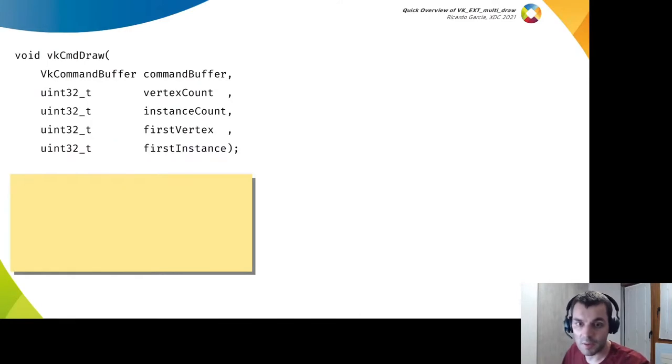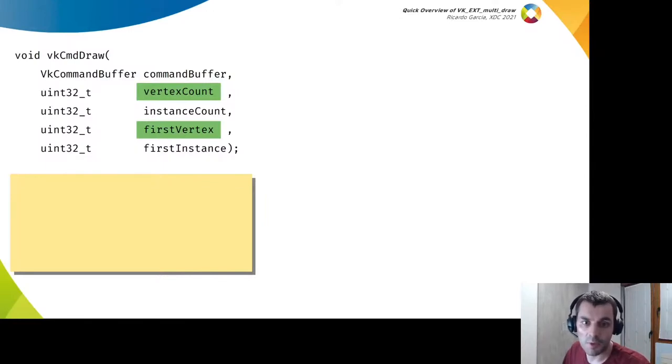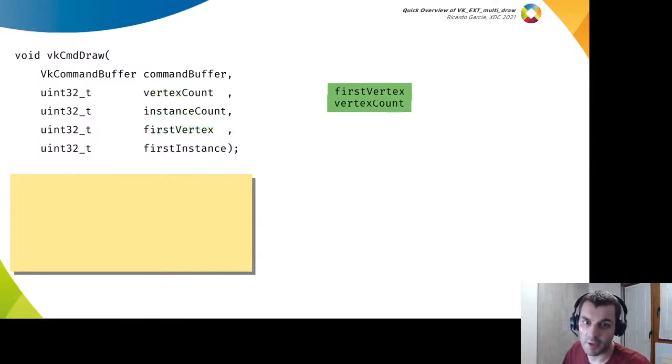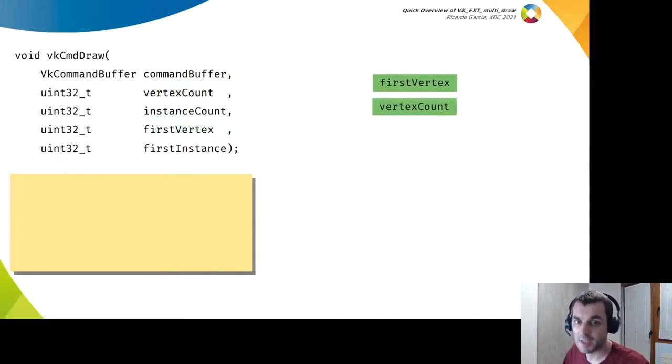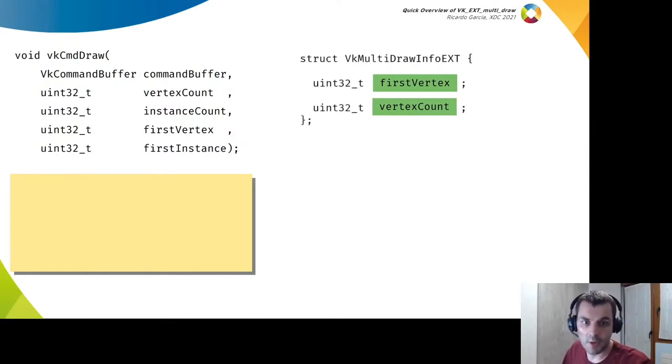Given the original draw command function, the extension extracts a couple of arguments to a multi-draw information structure. These will be the draw parameters that will change in each draw operation.